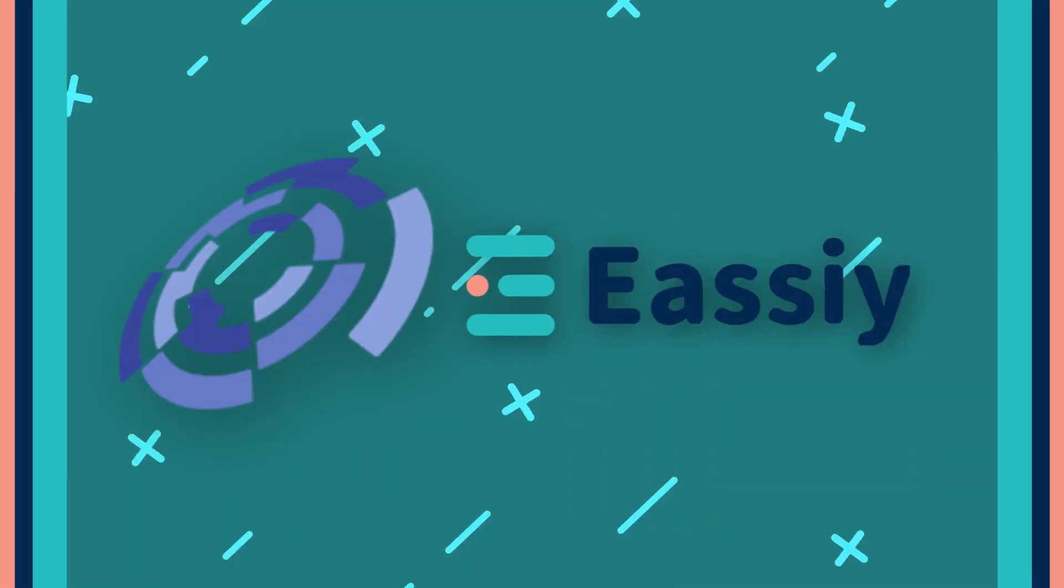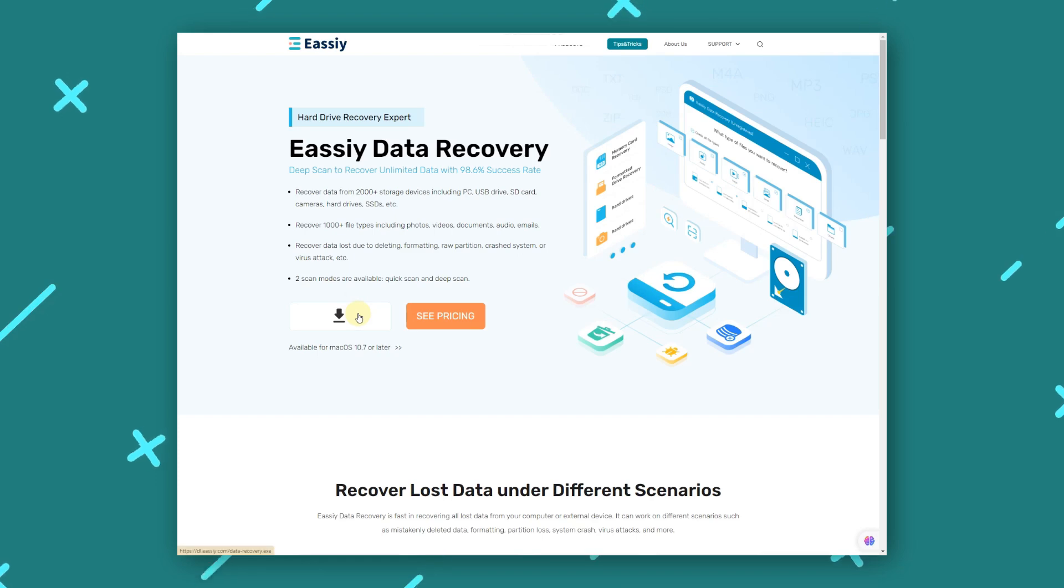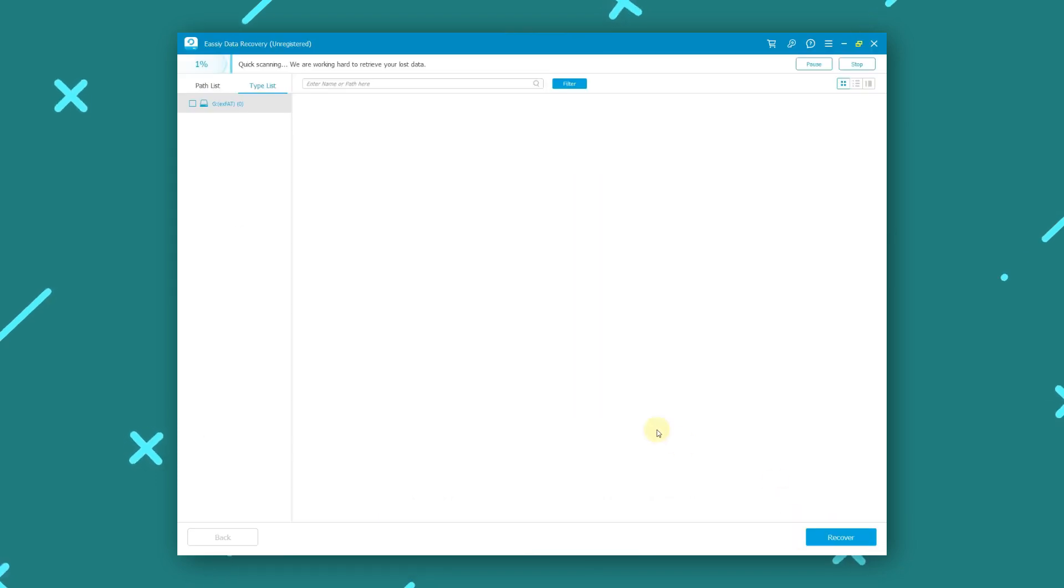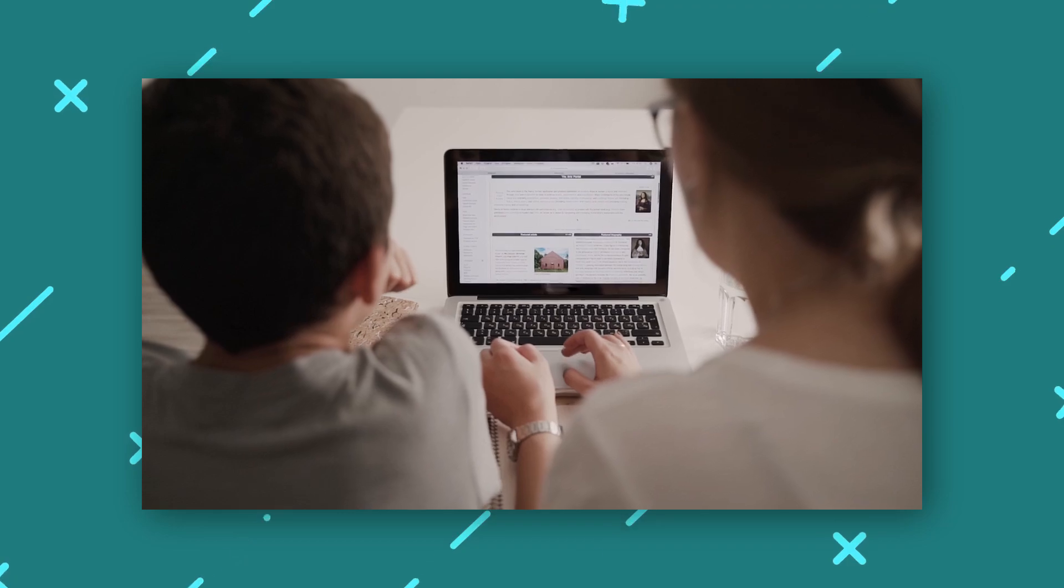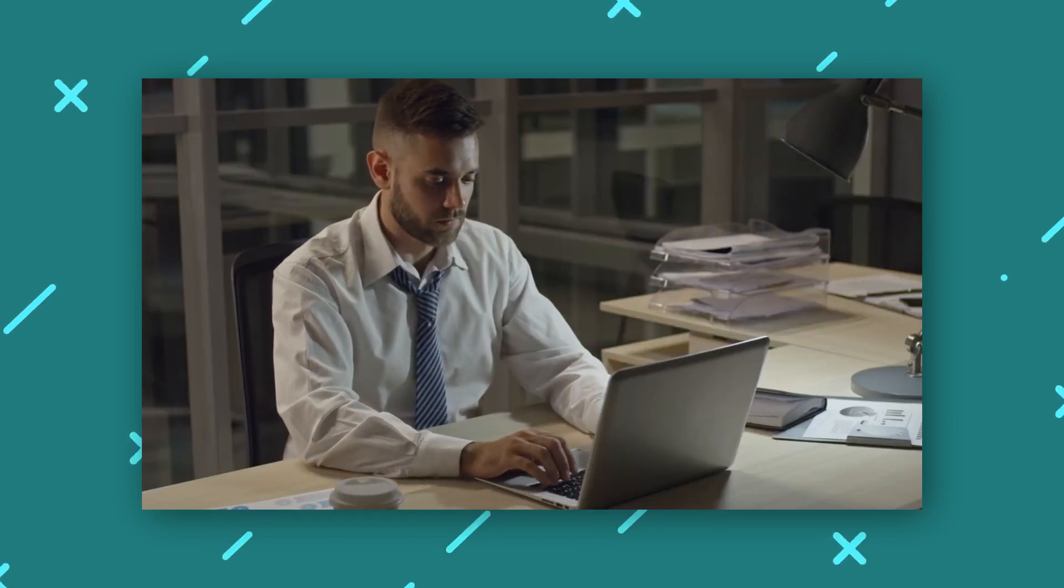While all three tools are effective, we recommend Easy Data Recovery for its ease of use, comprehensive features, and efficiency. Whether you're a beginner or an experienced user, Easy provides a seamless data recovery experience.